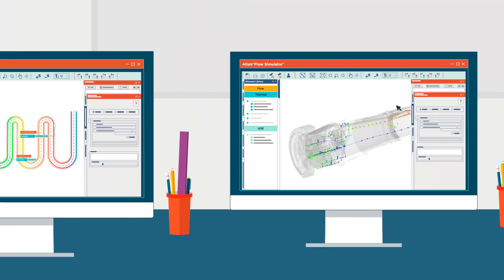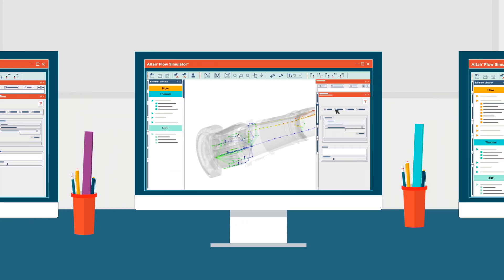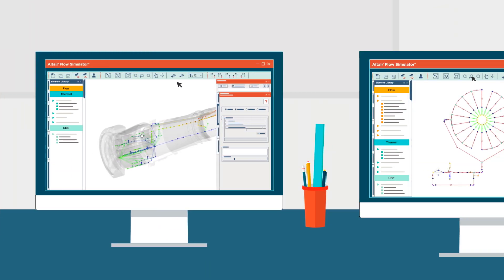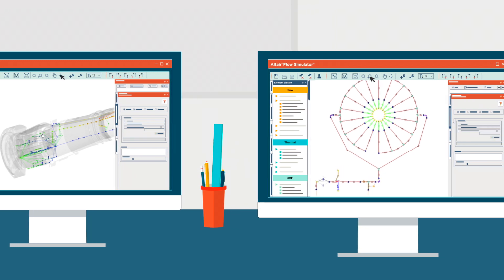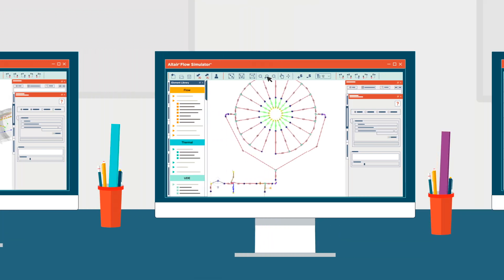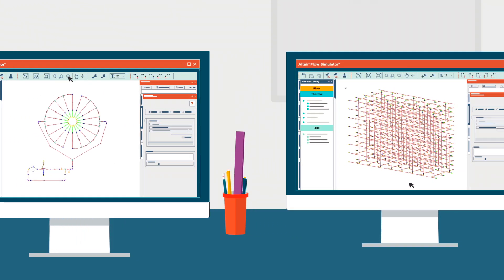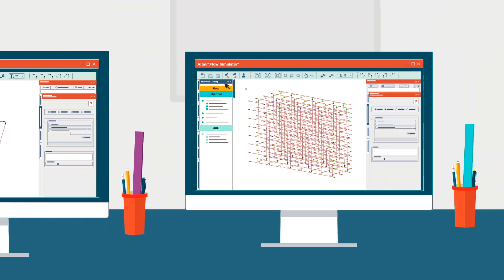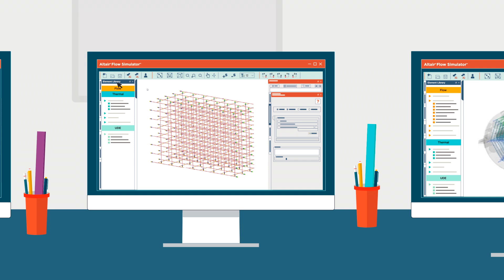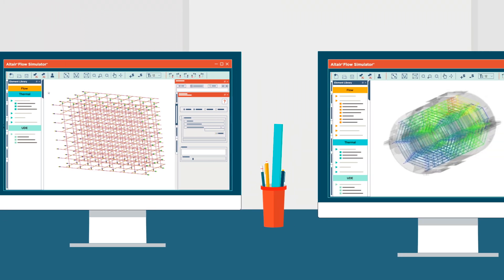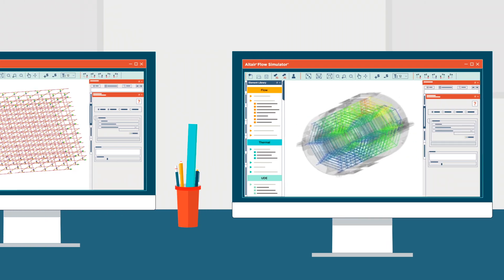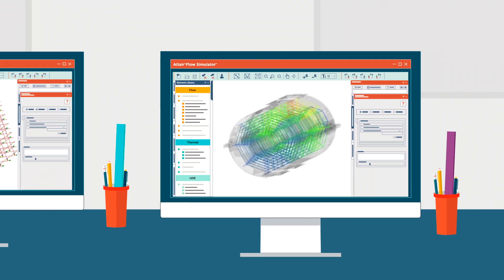The tool enables a mixed-fidelity, multi-physics approach to thermofluid system design, and its flexible modeling environment supports several analysis types, ensuring accurate flow and thermal network evaluation.